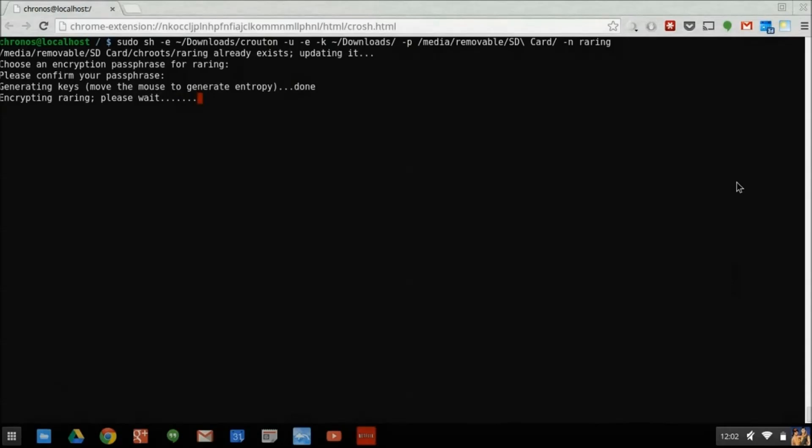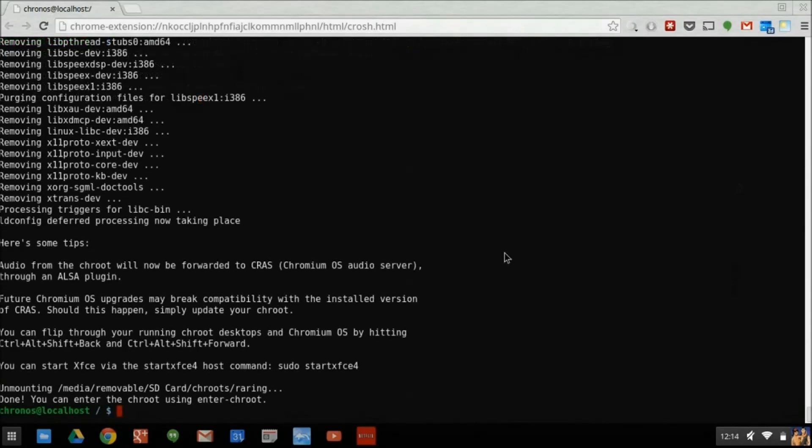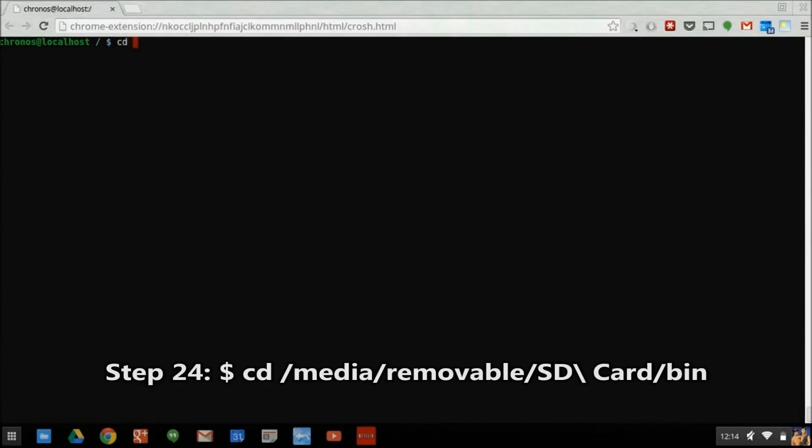In the case of our example here, the file will be named Raring. And now we are finally ready to start our Ubuntu chroot for the first time.